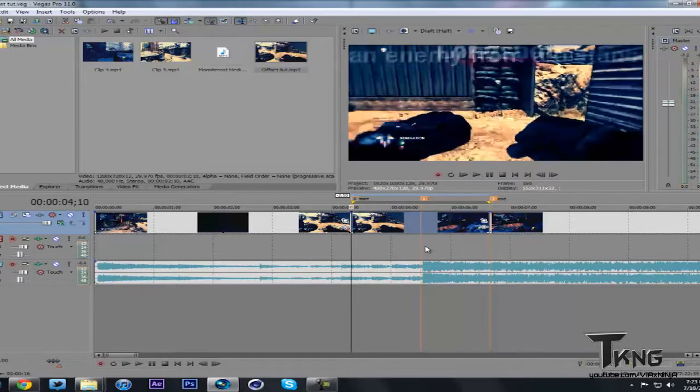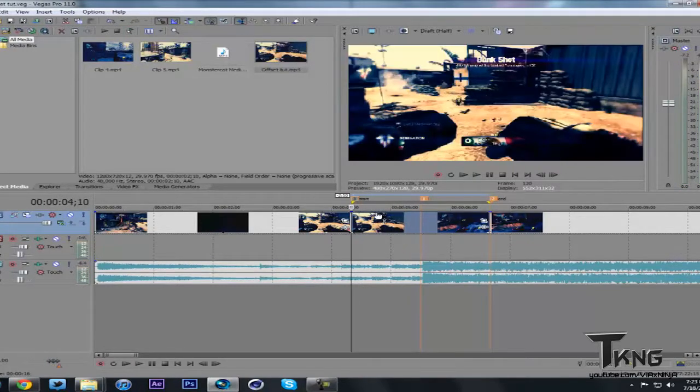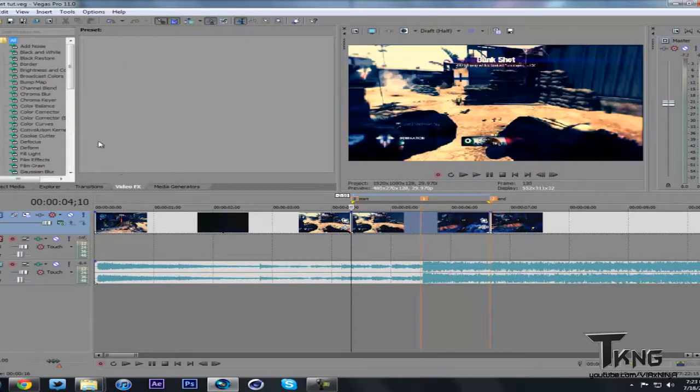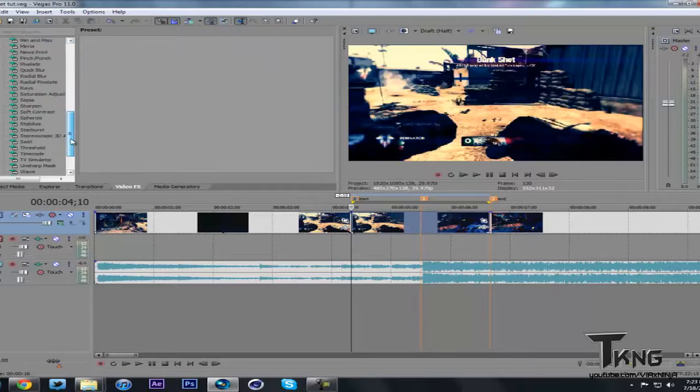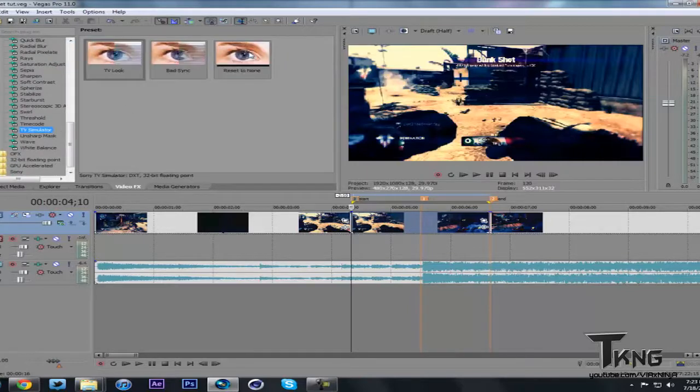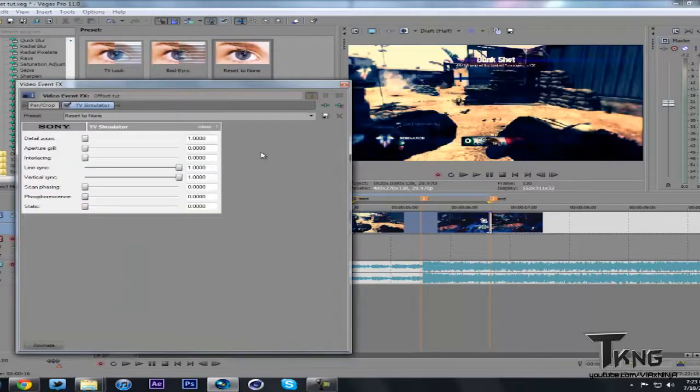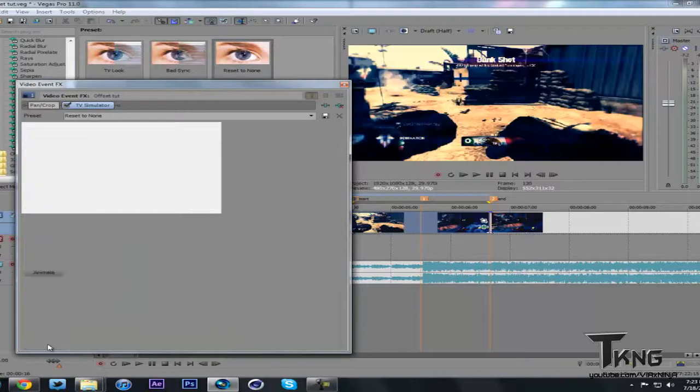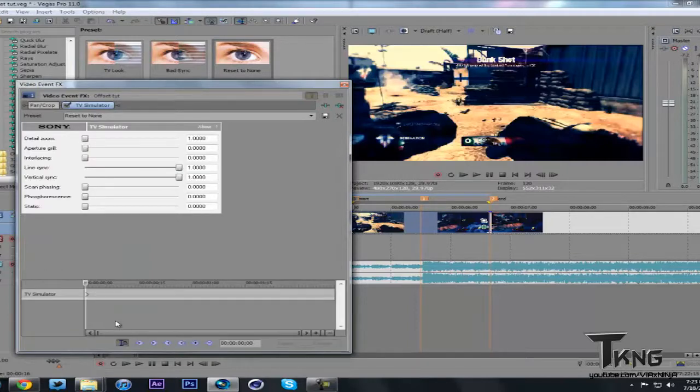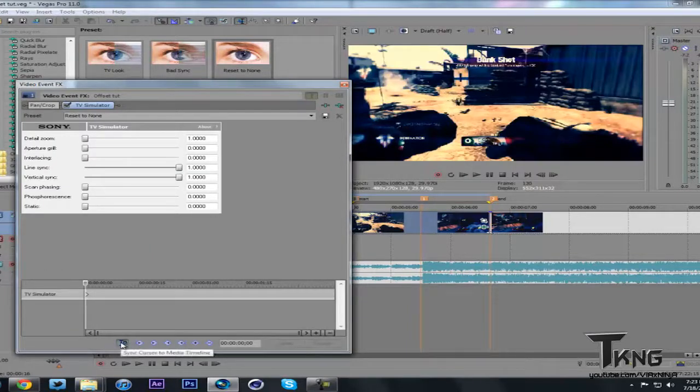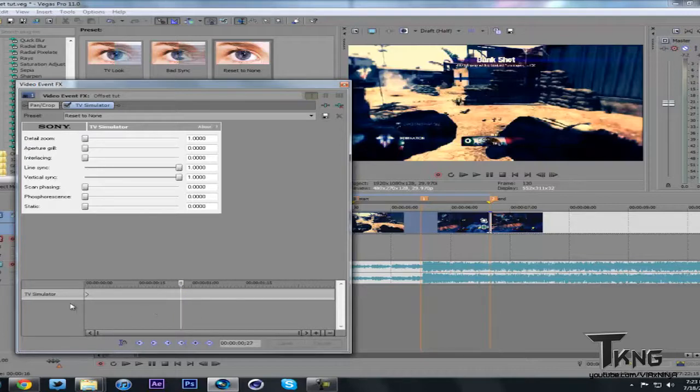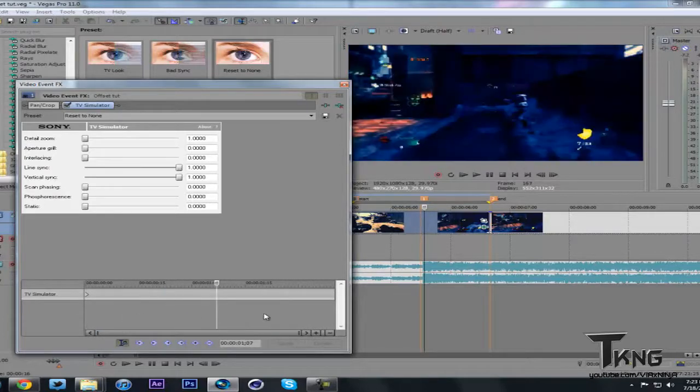And now you have this in the middle. It's the same thing you just had. It'll have the audio if you render the audio. Just hit U to separate the audio and delete it. So now it's the same clip. You play it through. But now what you do. Go to video effects. Roll down to TV simulator. Reset to none. Drag it on there. This is what it creates the actual effect.